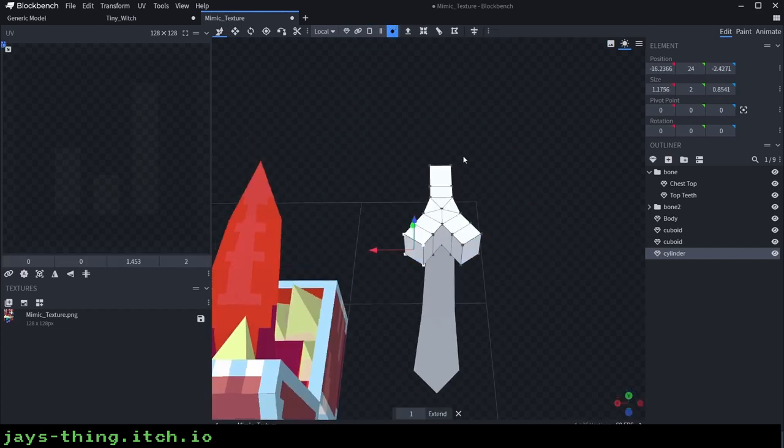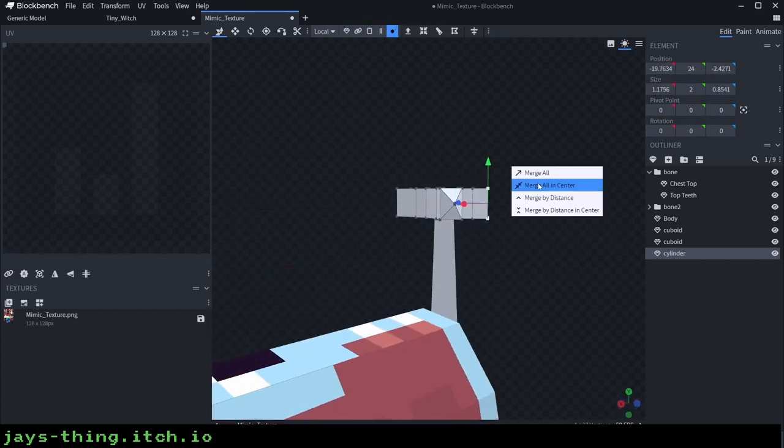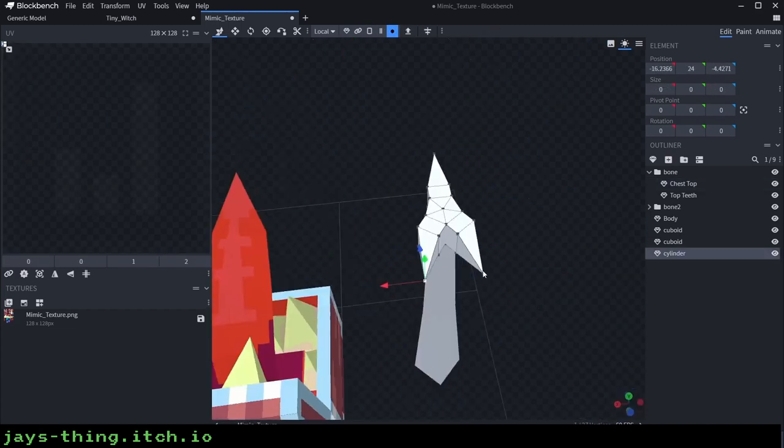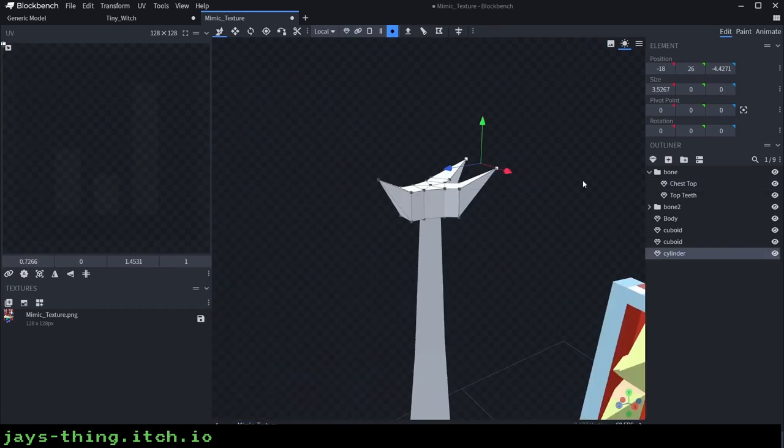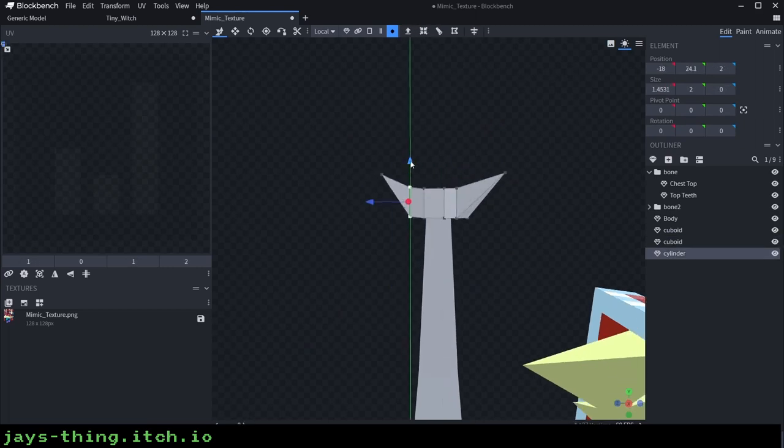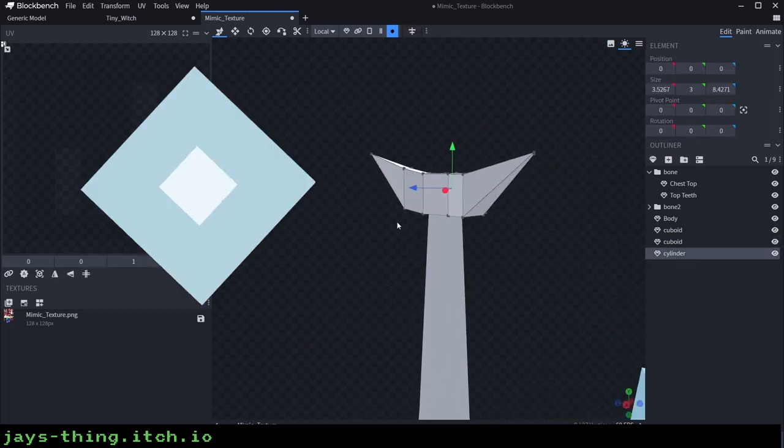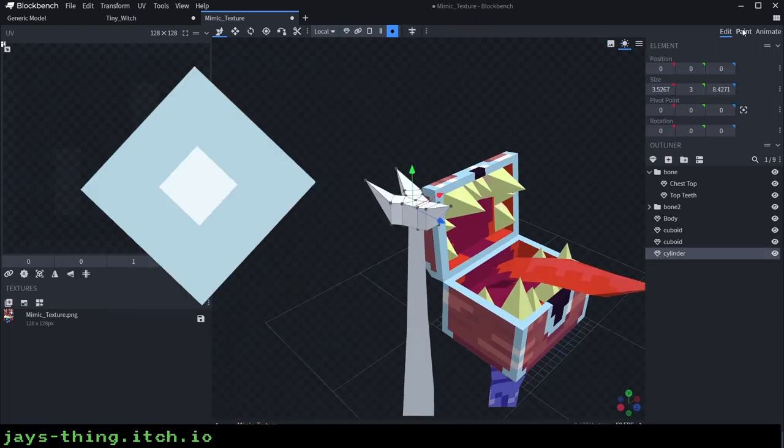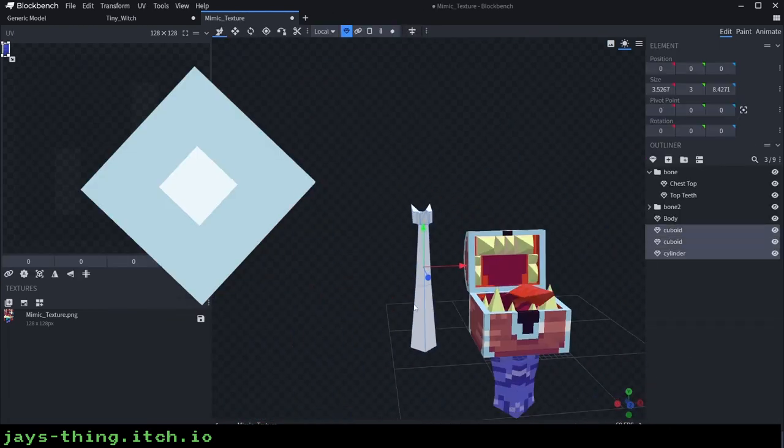Both in pixel art and low-poly art we lie and say things like squares and diamonds are circles, so we're gonna lie right now and say this diamond is actually a circle.